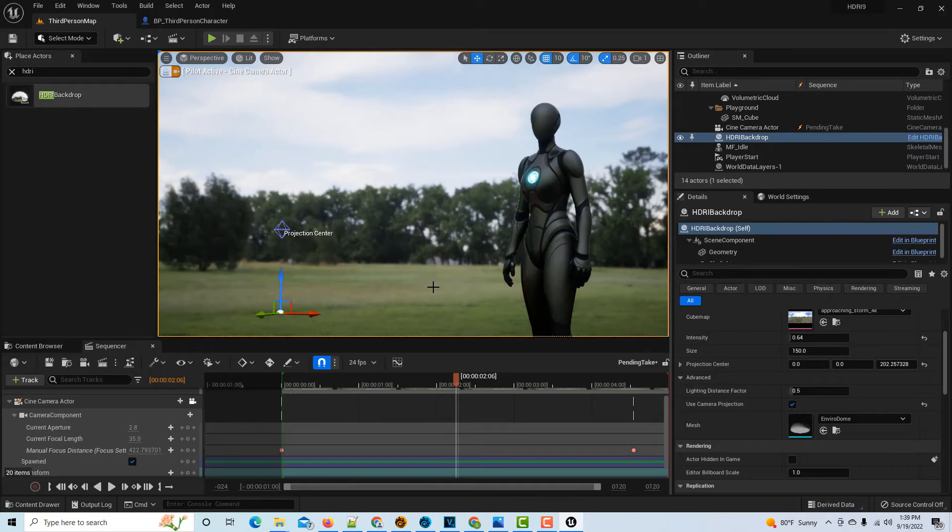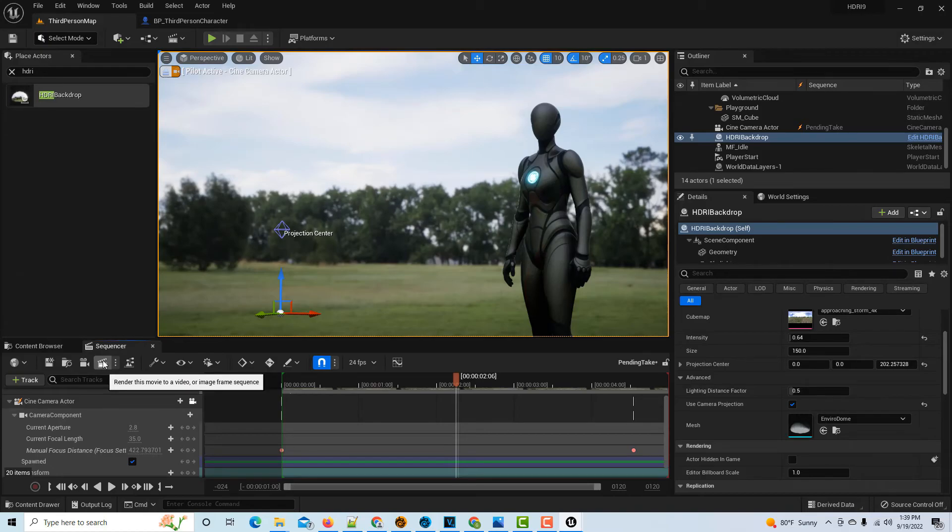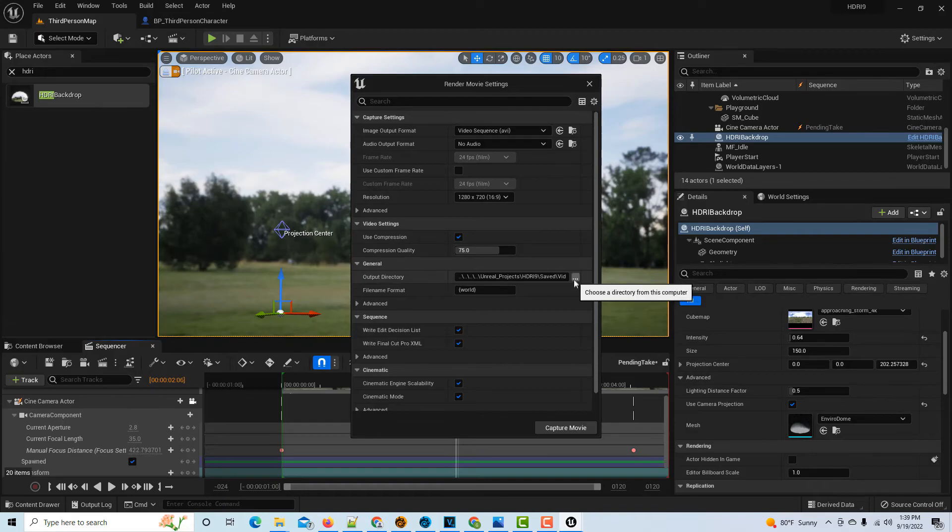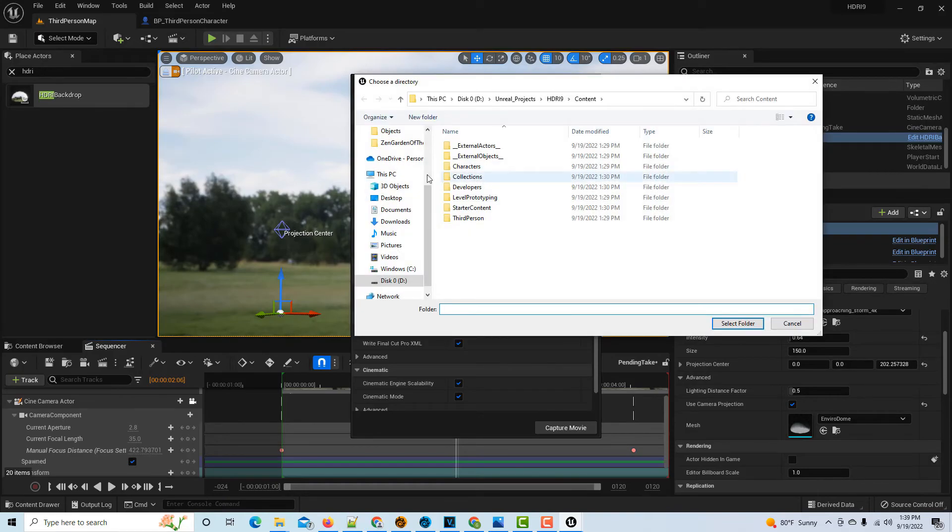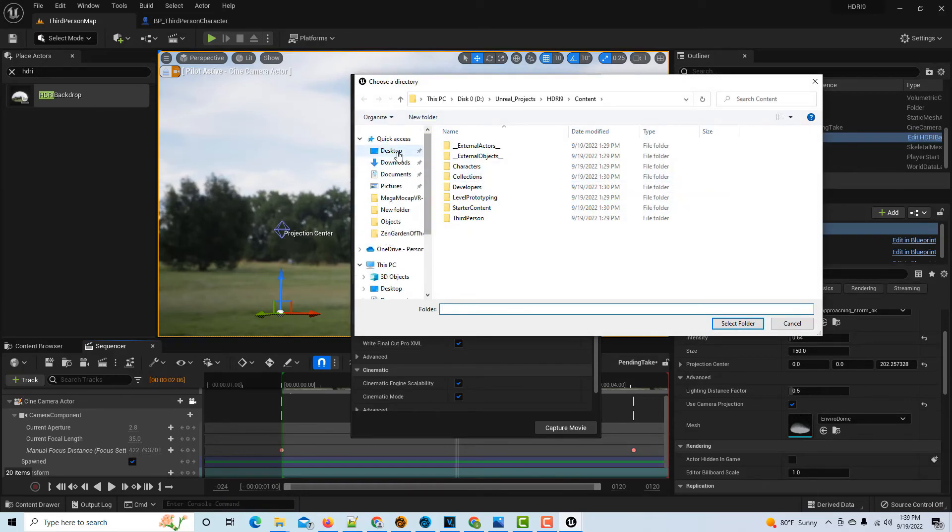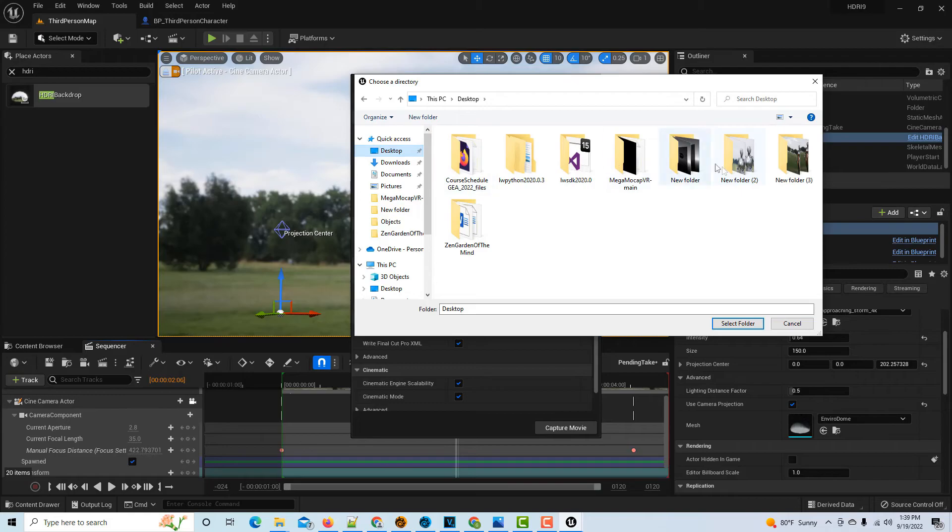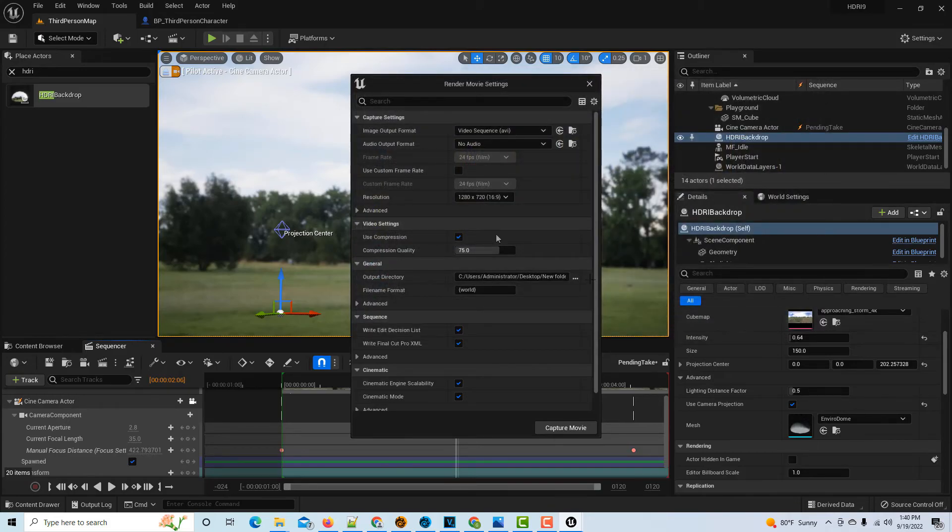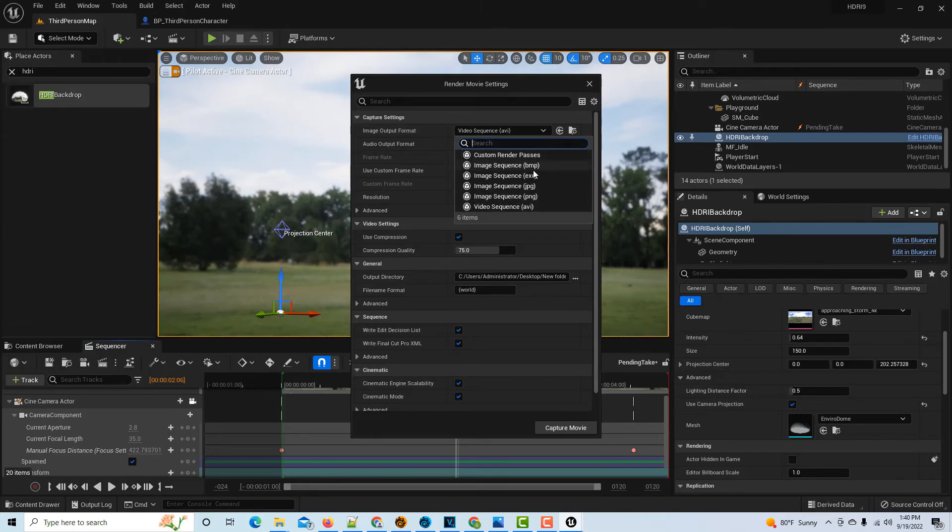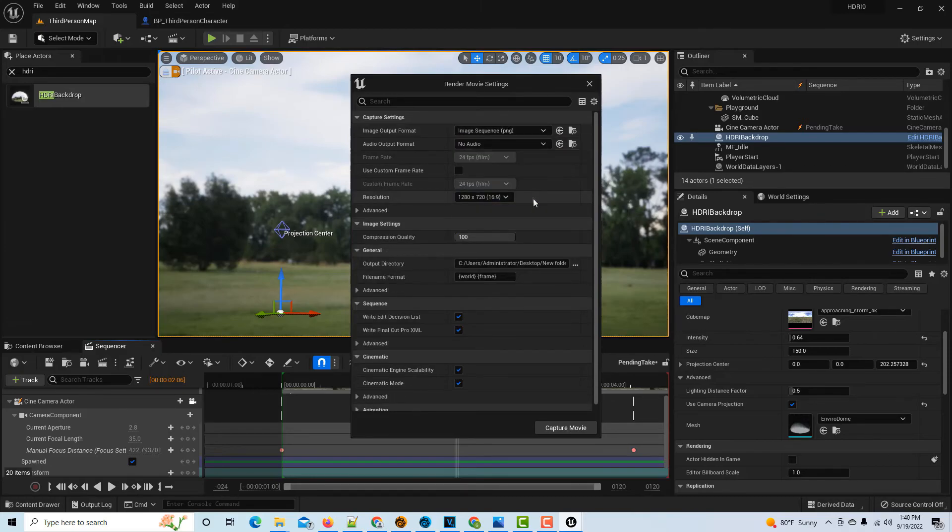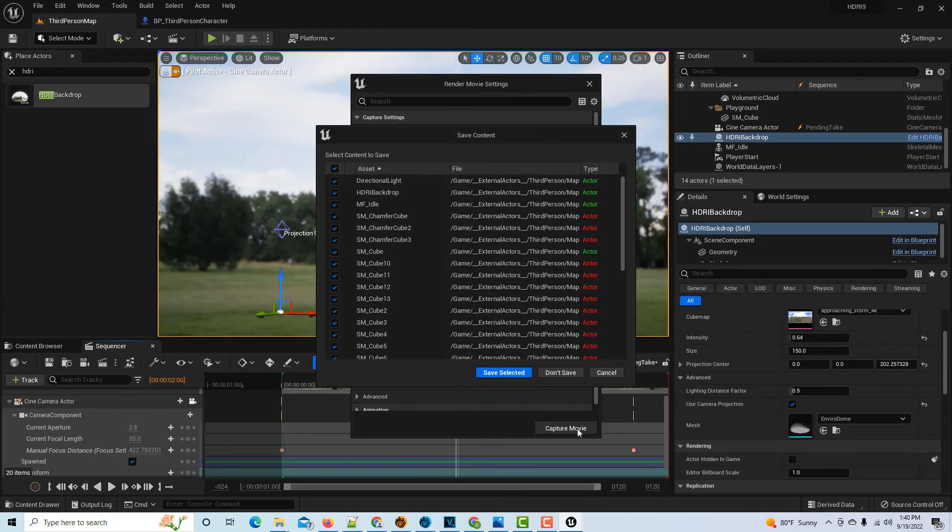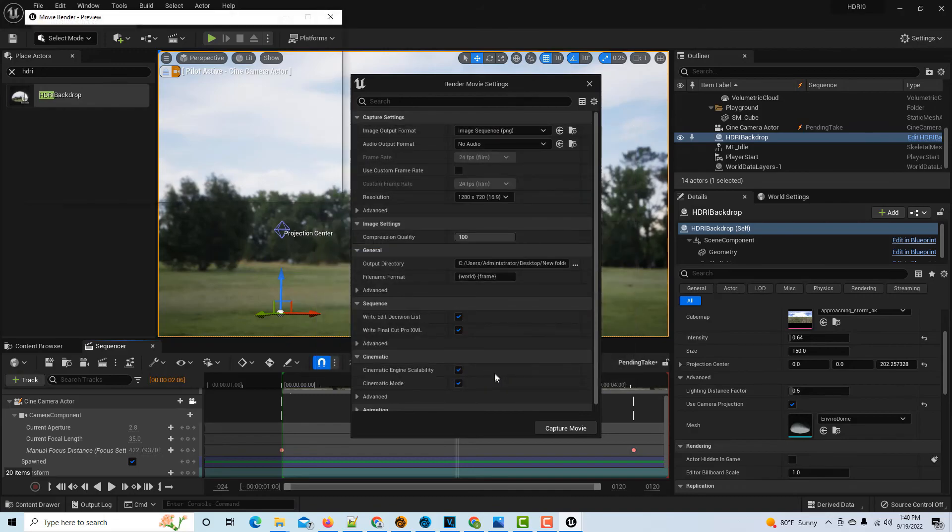Once we're happy with that, we just click this clapboard and then we pick a folder to put our sequence into. I'll just go to something here on the desktop, I've got a folder here. Just pick that folder, select folder, and then we'll put this out as a PNG sequence. I'll have compression at the highest quality, which is 100. Just go Capture Movie, Save Selected, and it's going to render out our sequence with her actually in idle animation.